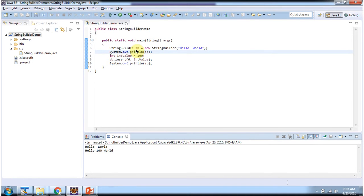Here I have created StringBuilder object. Content of the StringBuilder is hello world.